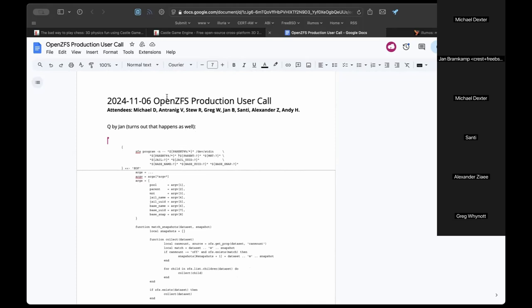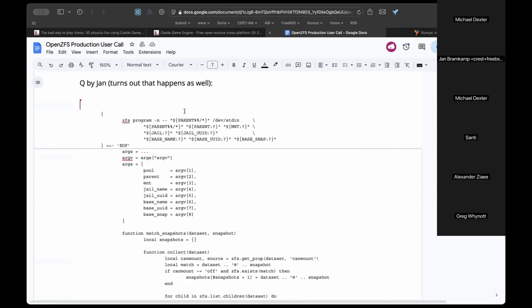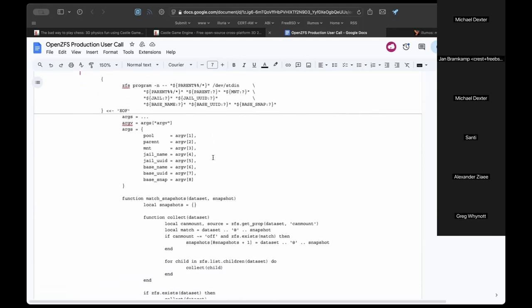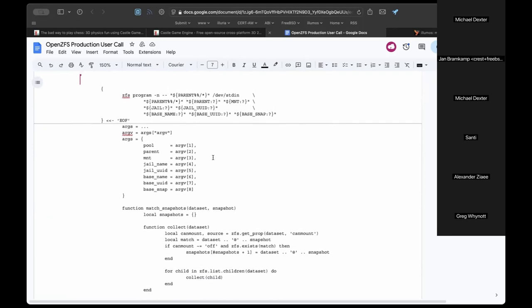Jan is showing a ZFS channel program invoked from a shell script. There's IO redirection so that Lua code is available on standard input, and `zfs program -n` is used to get a read-only execution, so there's no overhead of being part of a write transaction.